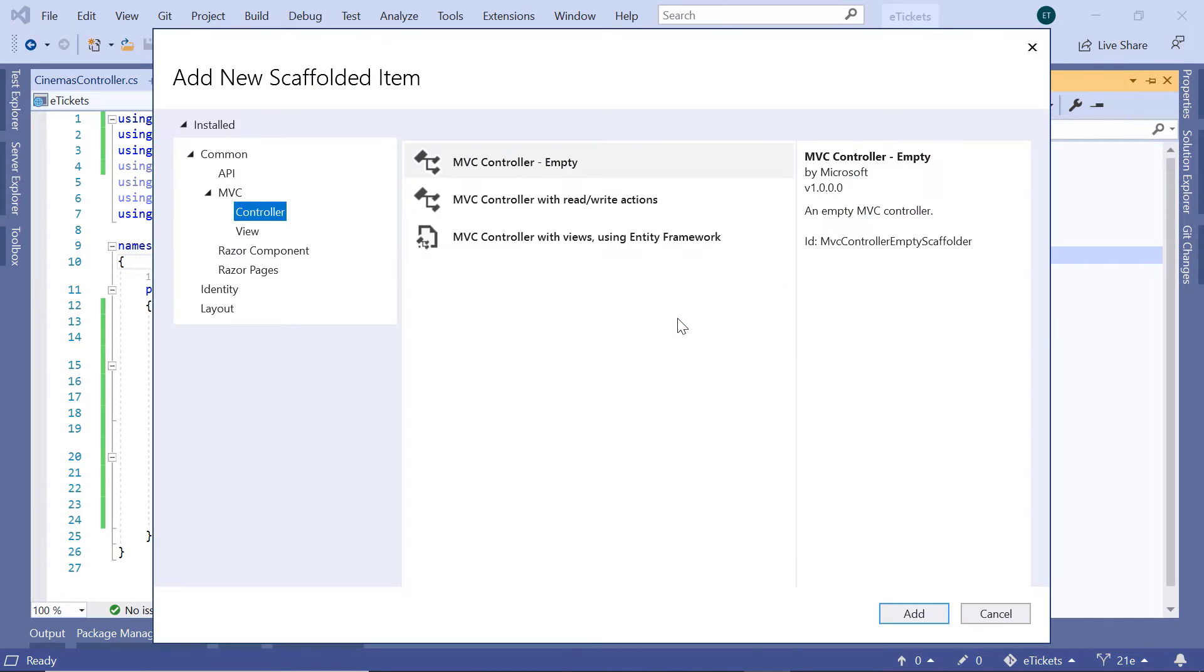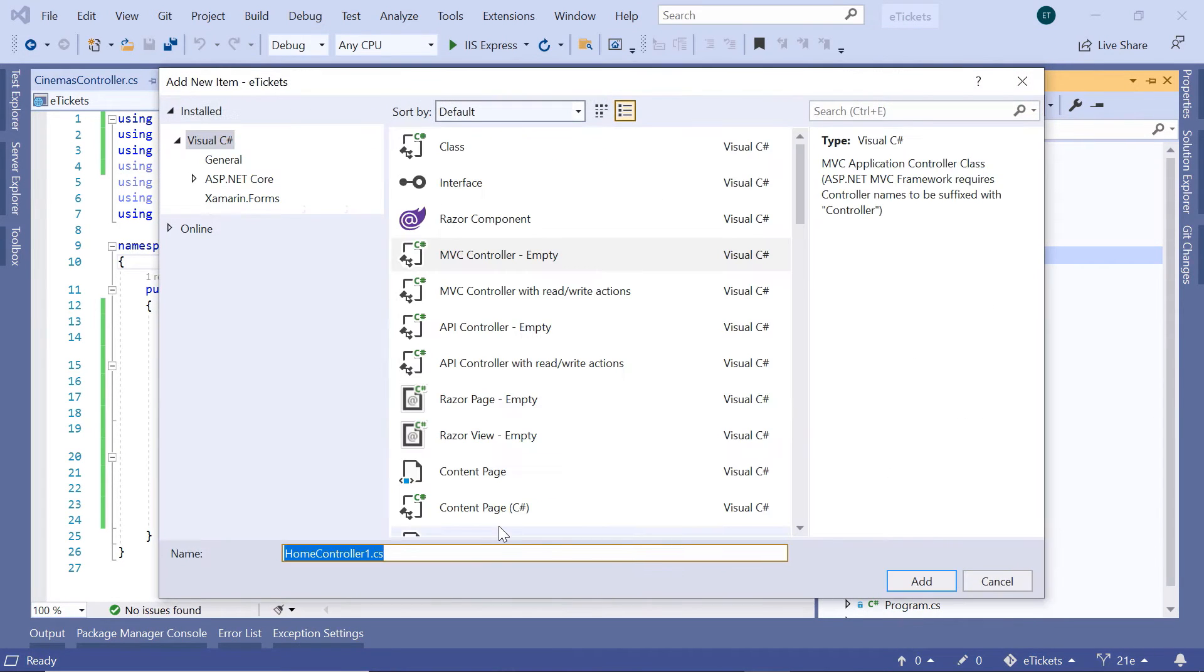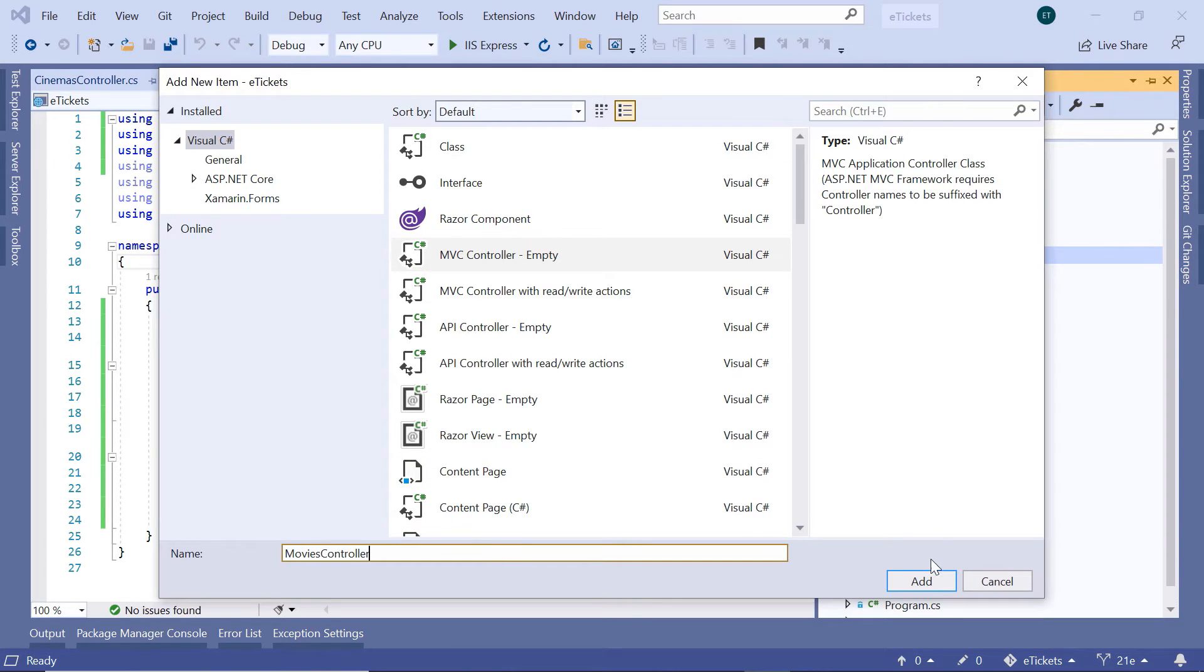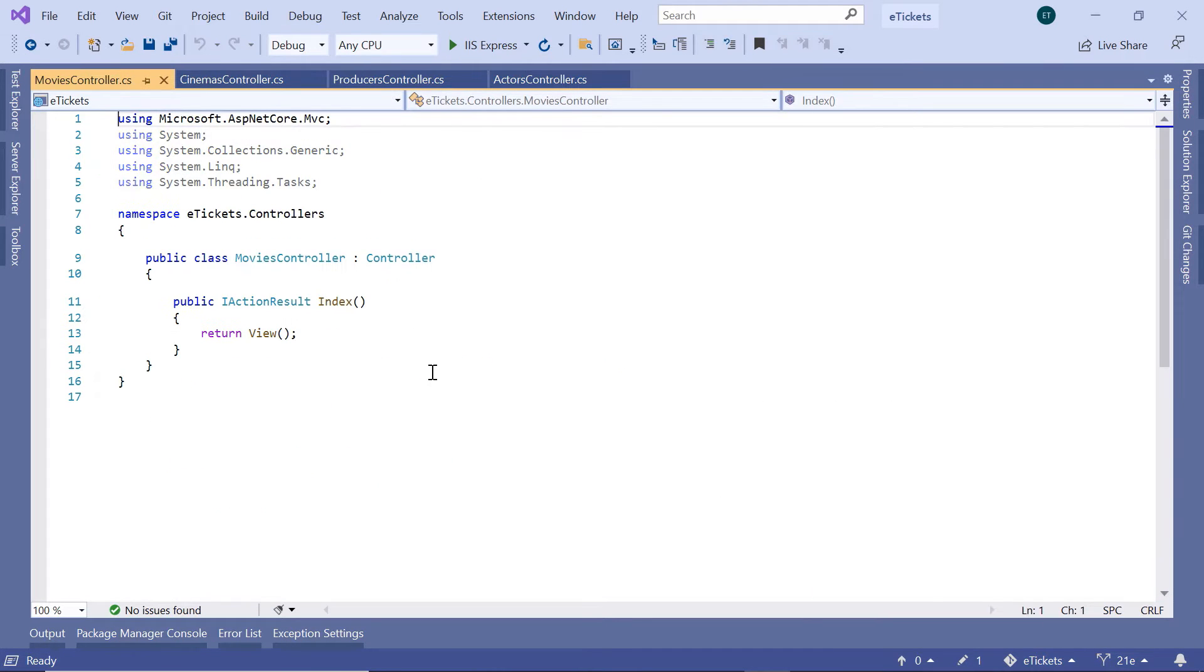And in here Controller, then you select the MVC Controller Empty and click Add. The name of this controller is going to be the Movies controller, so MoviesController, and I click the Add button.